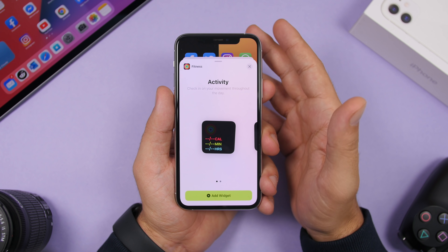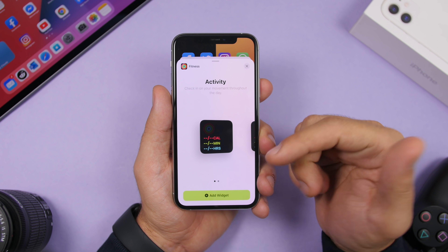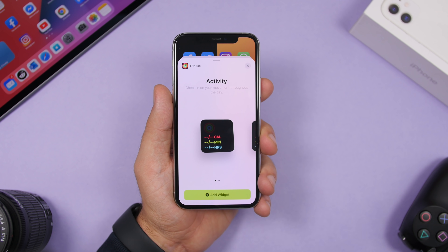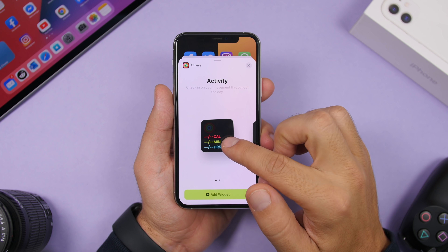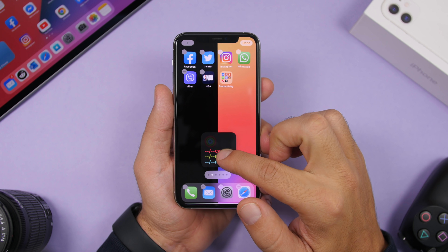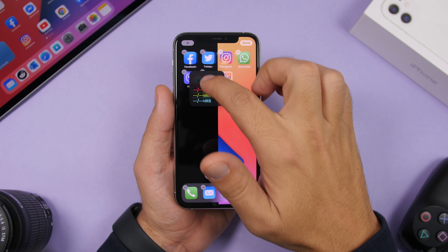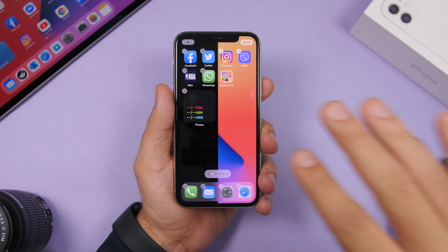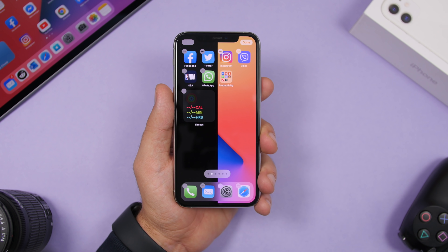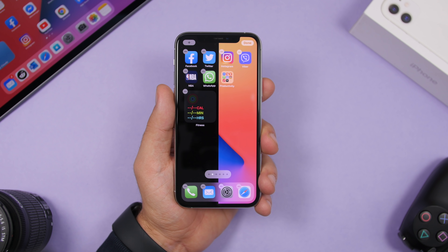When adding a widget to your home screen, tap 'Add a Widget' and iOS will automatically place it. But what you can do is drag the widget with your finger and manually place it anywhere you want — so iOS doesn't just add it wherever it decides.